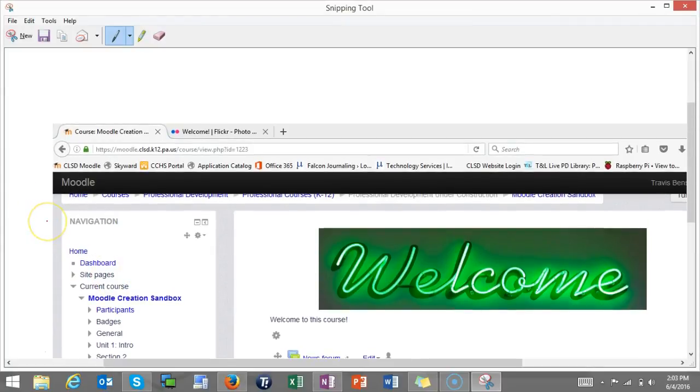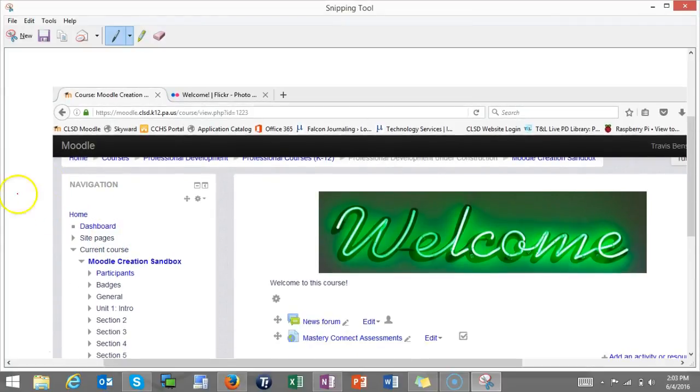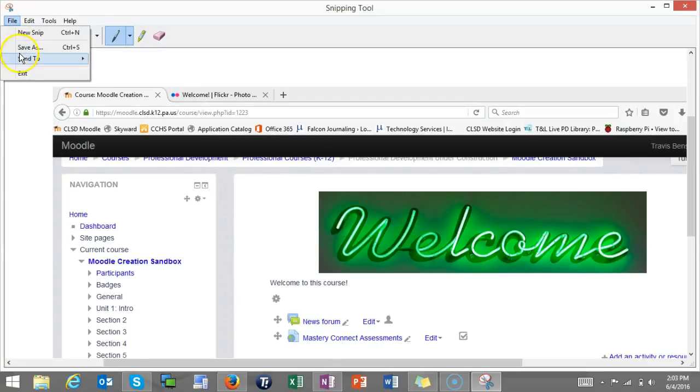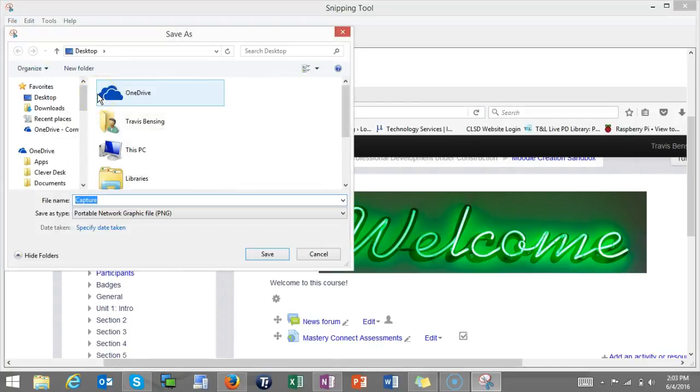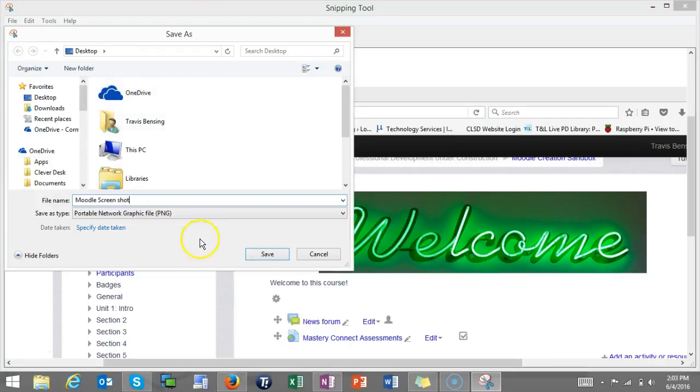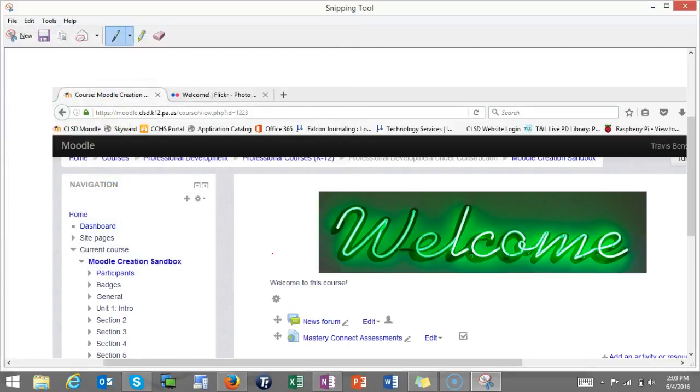Then from here, all I need to do is just do a file save as. I can just say this is my Moodle screenshot. I'm just saving this to my desktop right now. And then now when I go into that assignment, I'm able to submit that document as part of my submission.